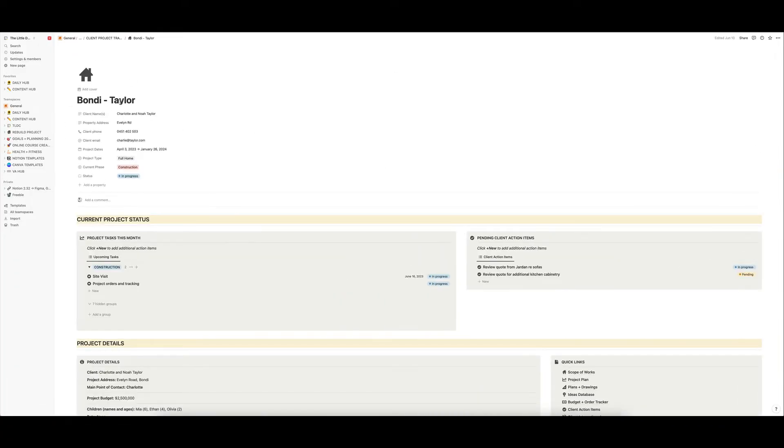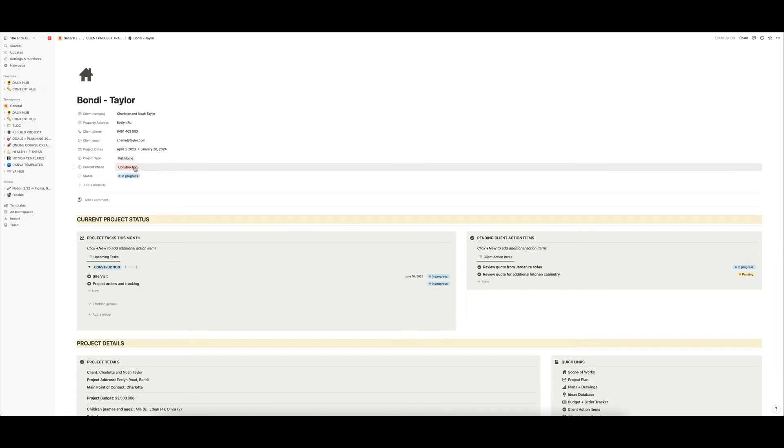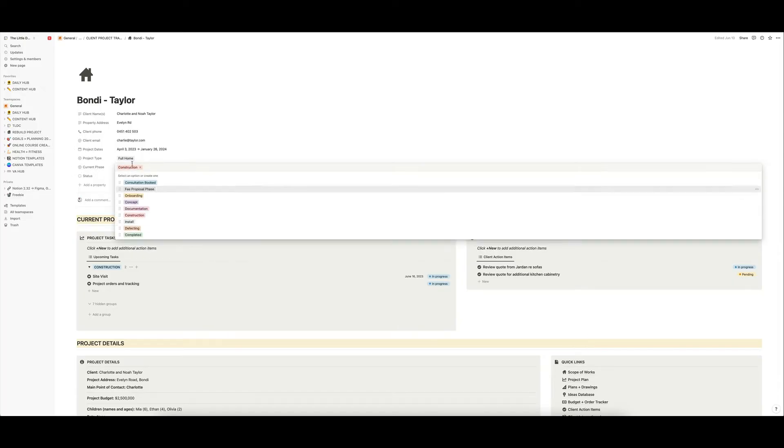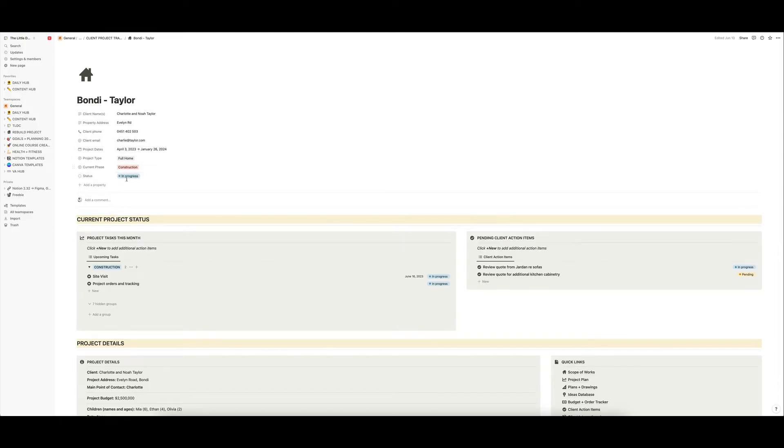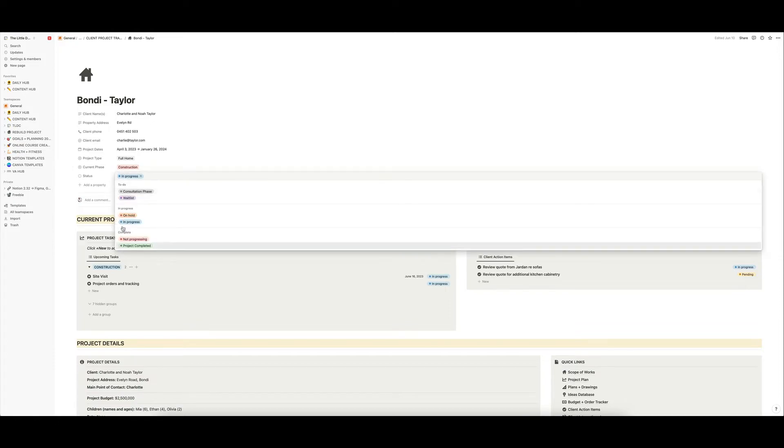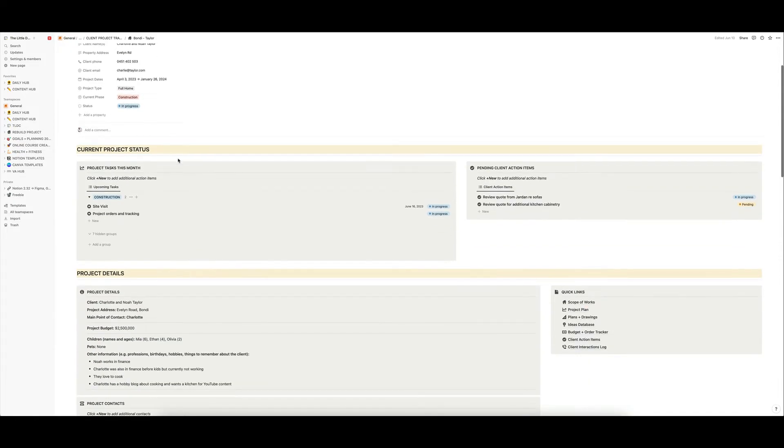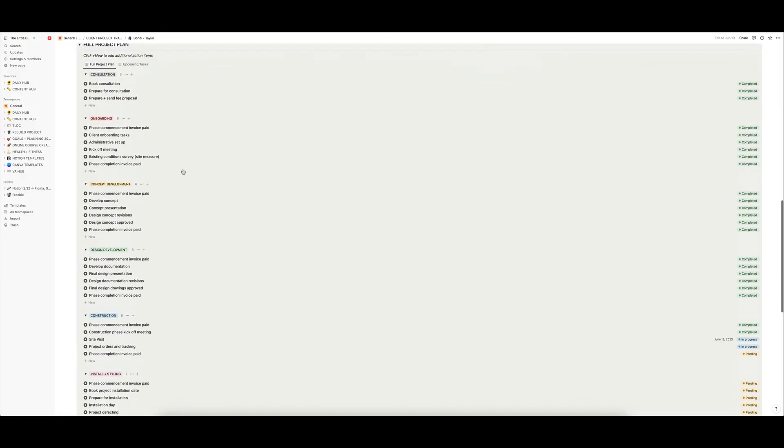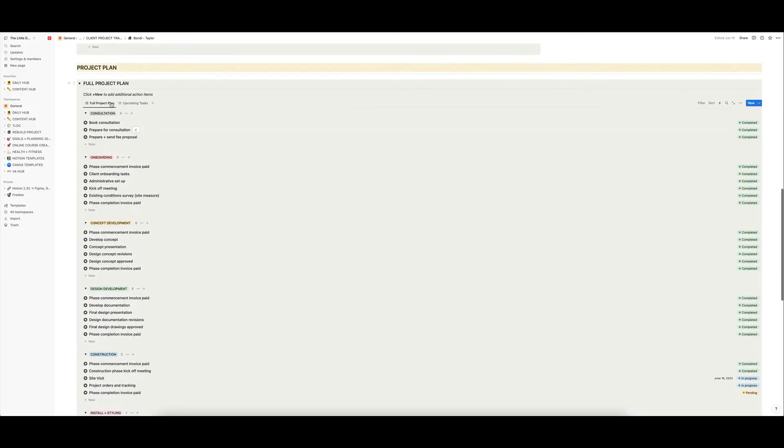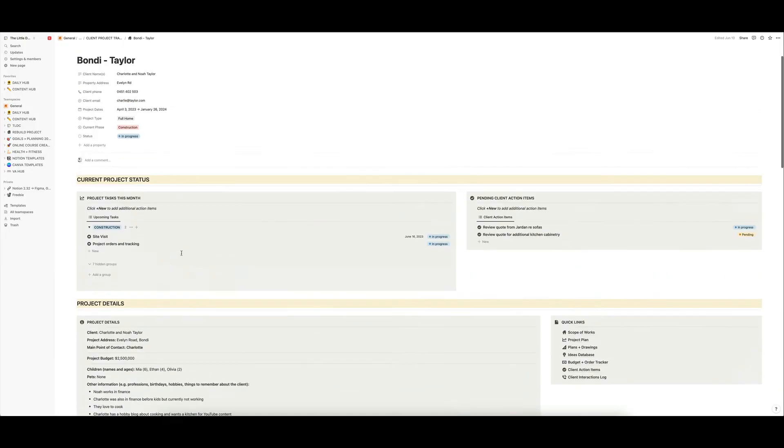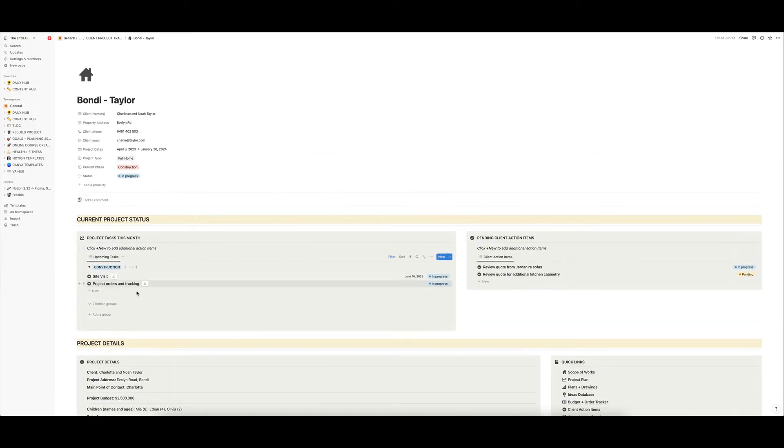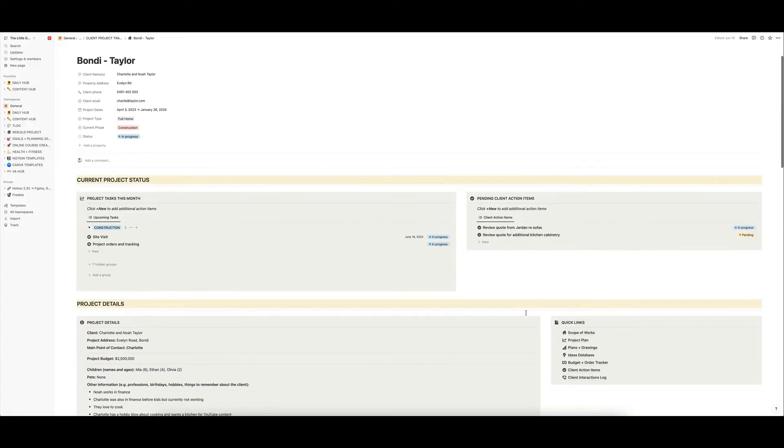Let's go back into this one that I've built out though of Bondi, and I'll just show you how it works. So you can enter the names of the clients, the address, the project dates, the phase the project is up to, which can be changed just by sort of this click of a button and what sort of the status of the project is there.